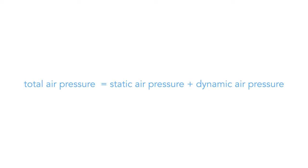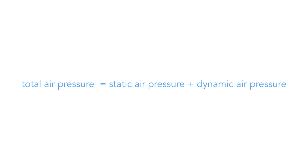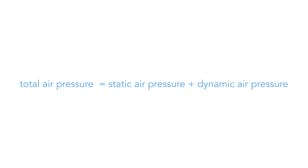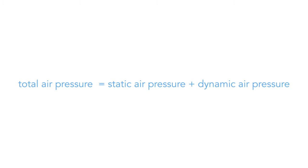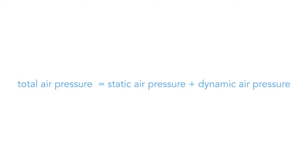So, static air pressure plus dynamic air pressure make up total air pressure. What this formula suggests is that, for a constant value of total air pressure, if dynamic air pressure goes up, static air pressure must go down, and vice versa.